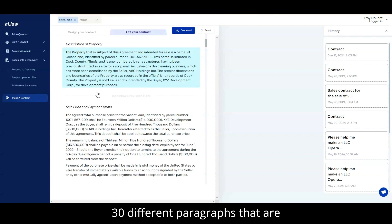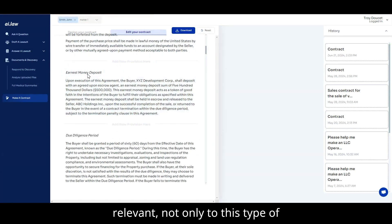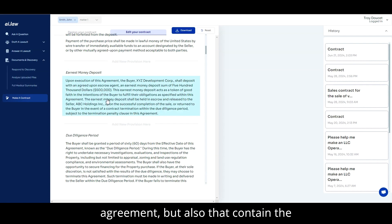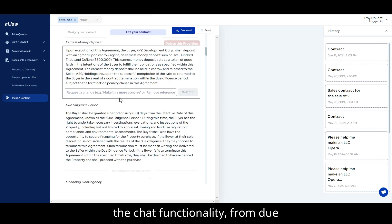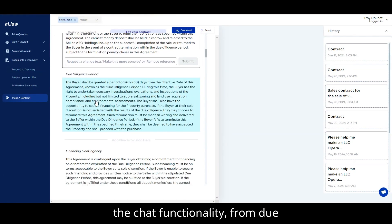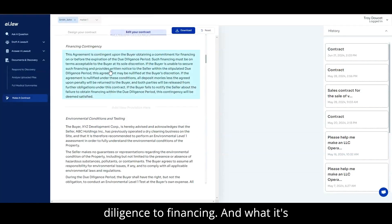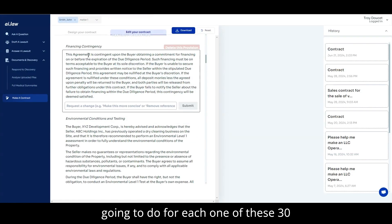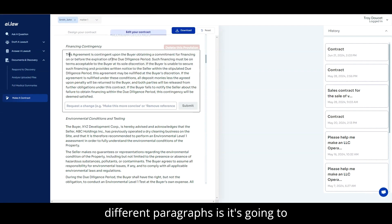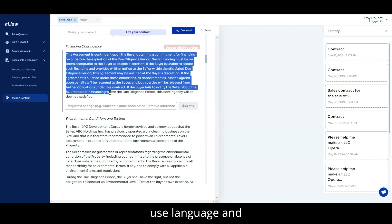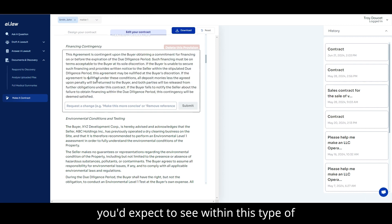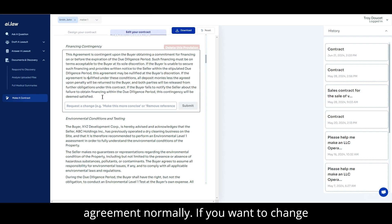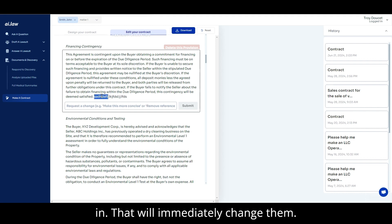30 different paragraphs that are relevant, not only to this type of agreement, but also that contain the information you requested within the chat functionality from due diligence to financing. And what it's going to do for each one of these 30 different paragraphs is use language and terms that you'd standardly expect or you'd expect to see within this type of agreement normally. If you want to change things, you can do so by just typing them in. That will immediately change them.